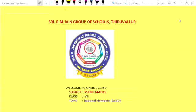Welcome to online class. In last class we have seen adding and subtracting with like denominators. Today we are going to learn adding and subtracting with unlike denominators. The name of the topic is irrational numbers exercise 3D.